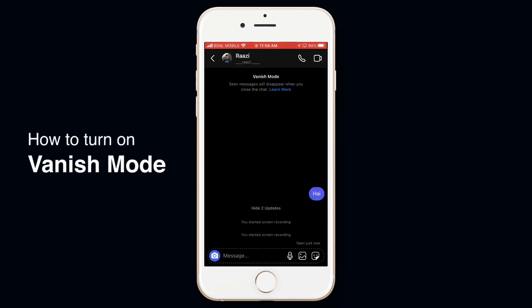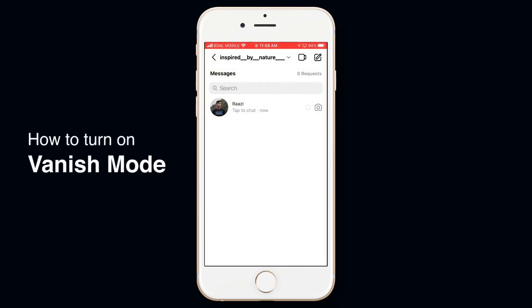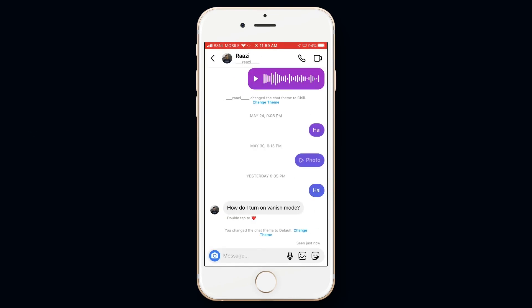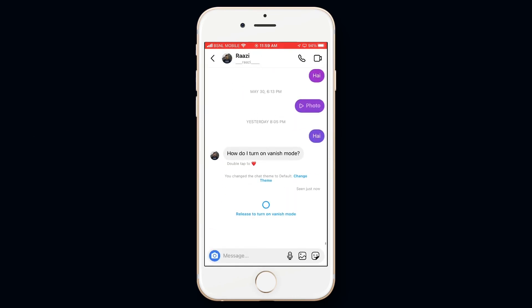Now let's see how to turn on vanish mode. For that simply swipe up on the chat until this circle fills up, then leave.